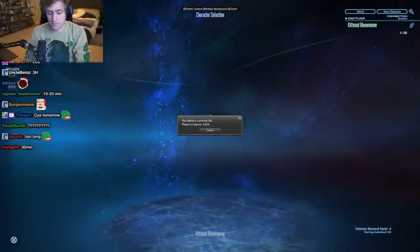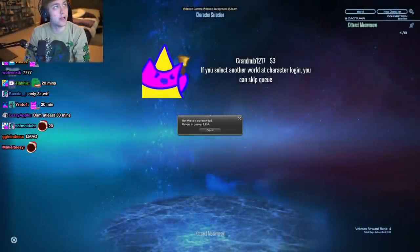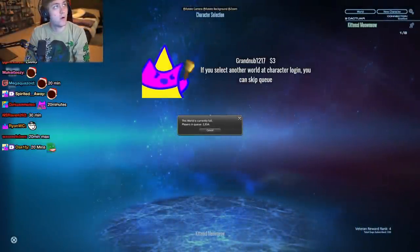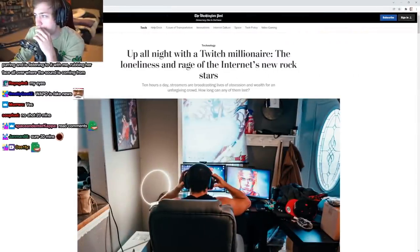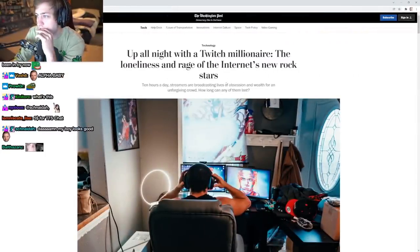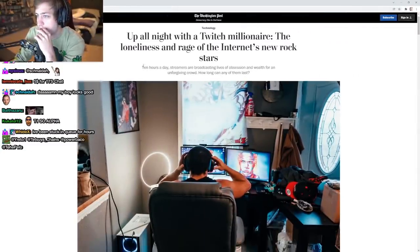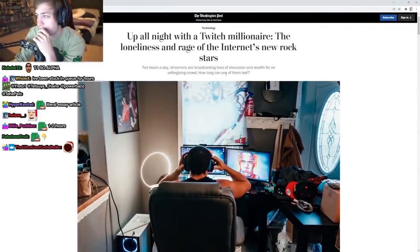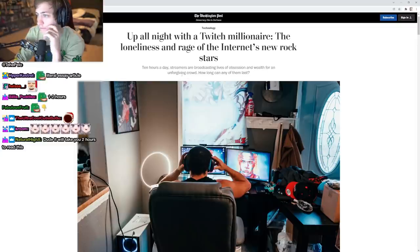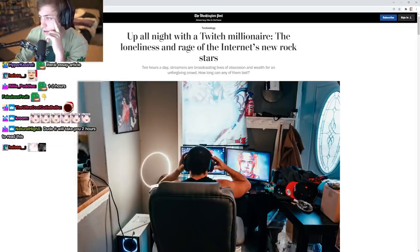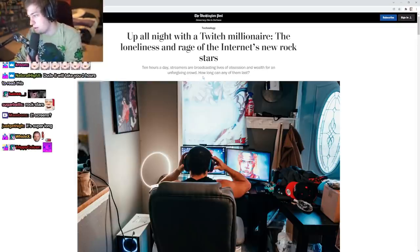All right, let me find this. Tyler1, Washington Post. 'Up All Night with the Twitch Millionaire: The Loneliness and Rage of the Internet's New Rock Stars.' Ten hours a day streamers are broadcasting lives of obsession and wealth for an unforgiving crowd. How long can any of them last? Wow.